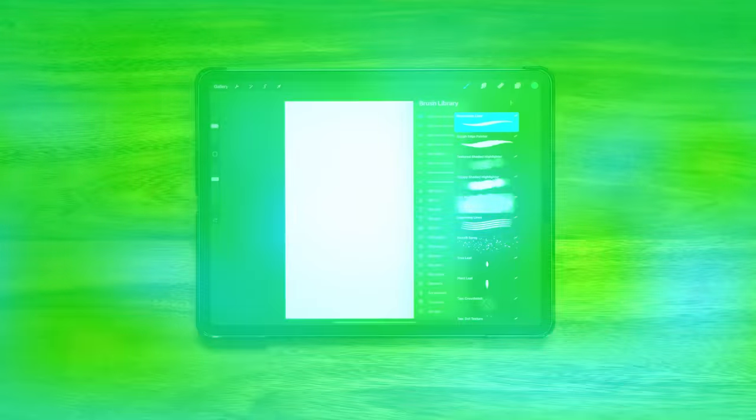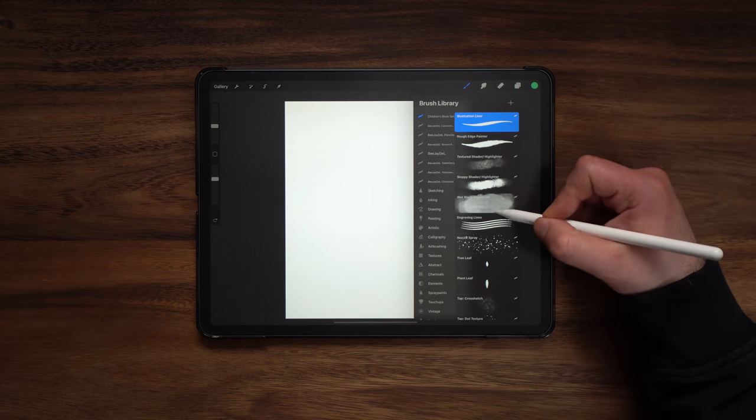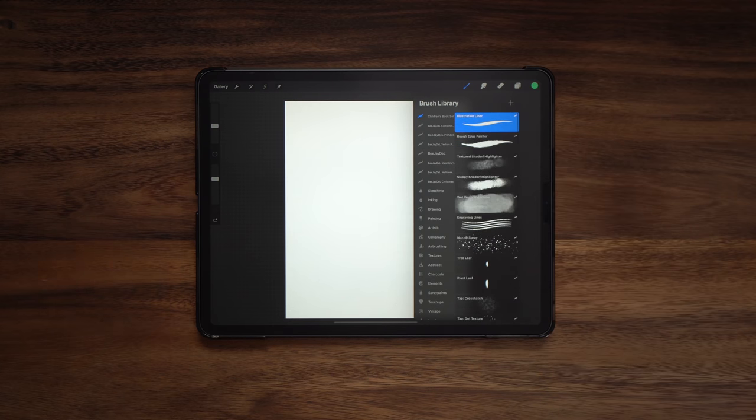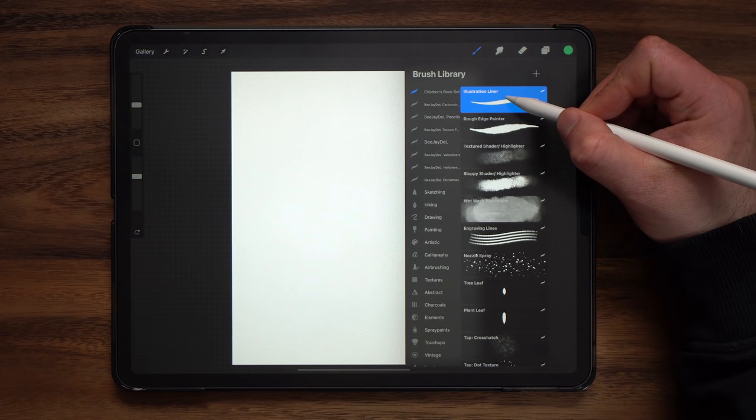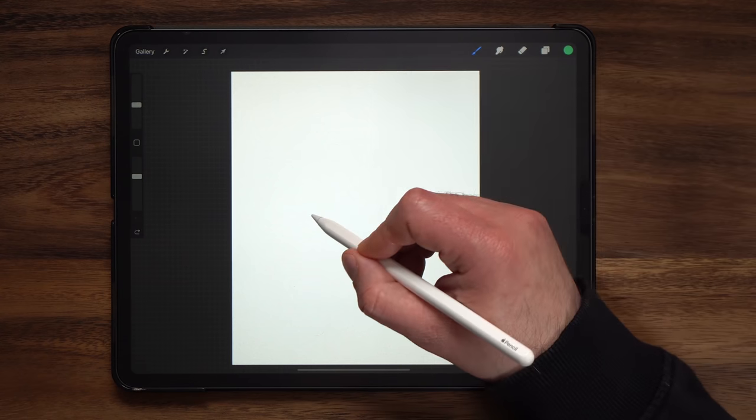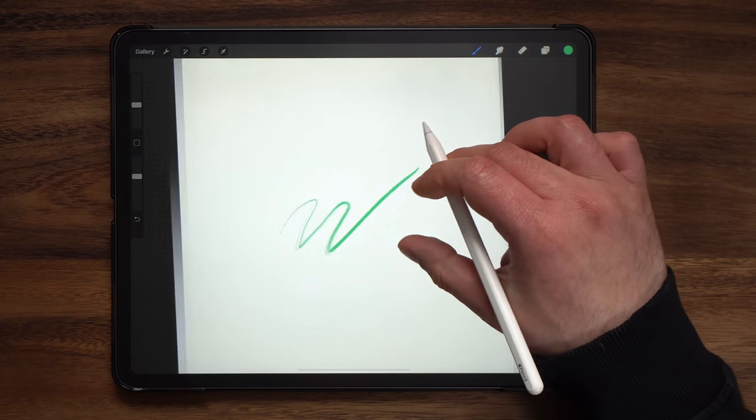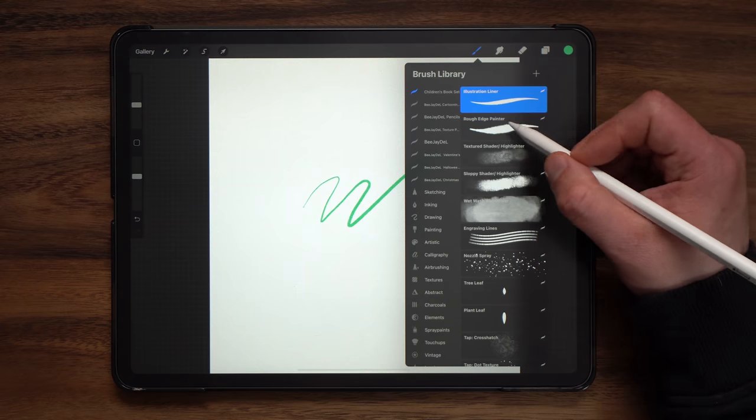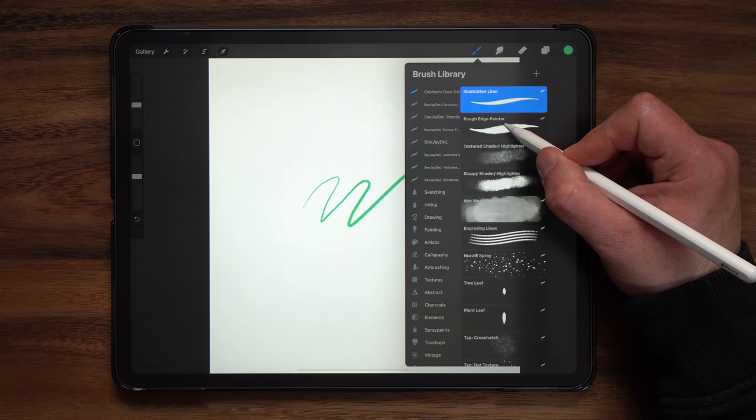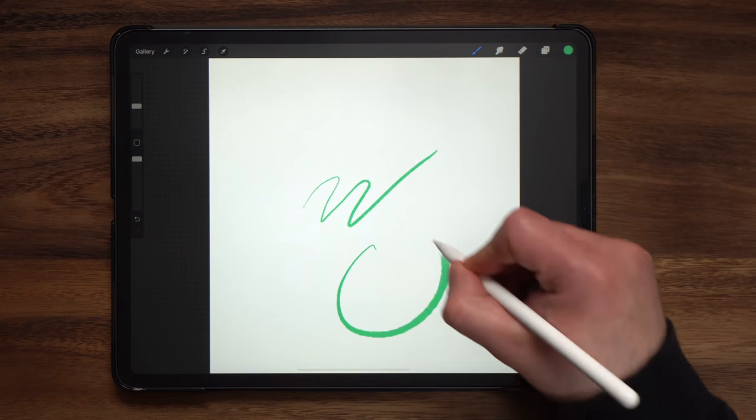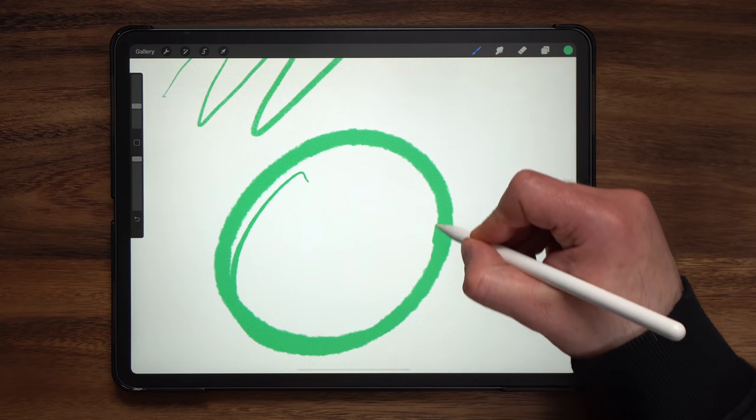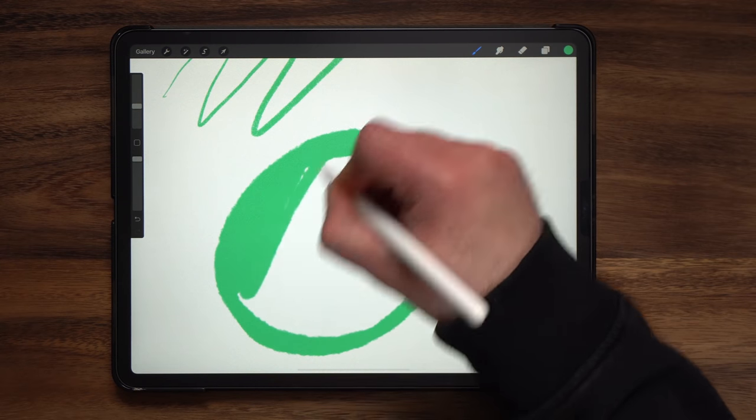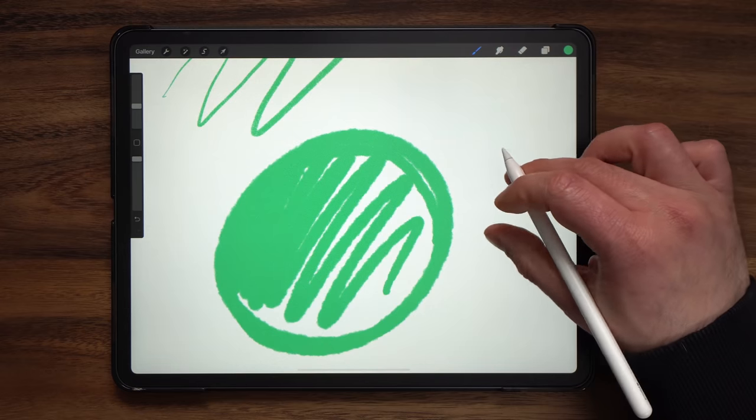In addition to the 10 insta texture canvases, you also get access to 20 different children's book illustration brushes. So let's take a look at each of these. First off we have the illustration liner which gives you a nice thin line with a rough feel to it. Filling in larger areas is easy to do with rough edge painter which will give you a very rough edge and a natural traditional look to your designs.